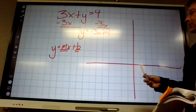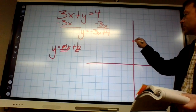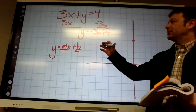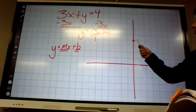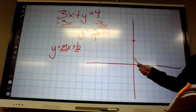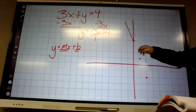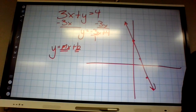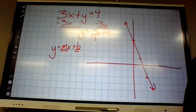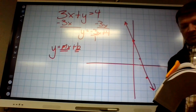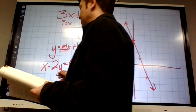So where am I going to start the graph? Up at 4. Where do I go from there? It's rise over run — rise negative 3, run 1. If you think you might need to remind yourself, you could put an example on your little piece of paper.